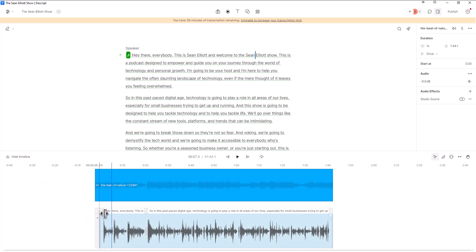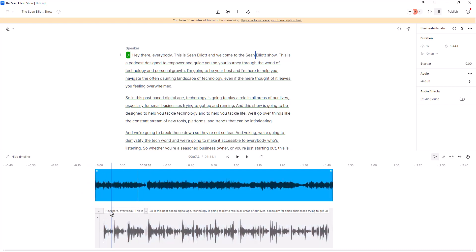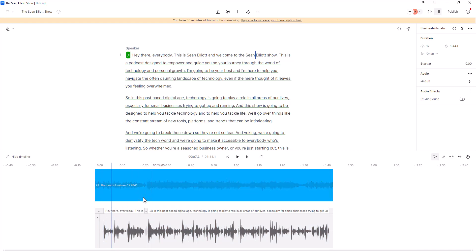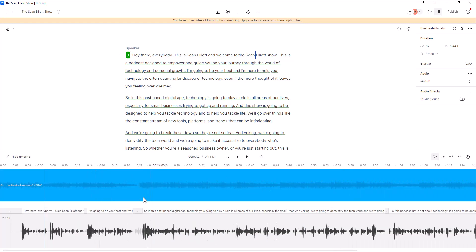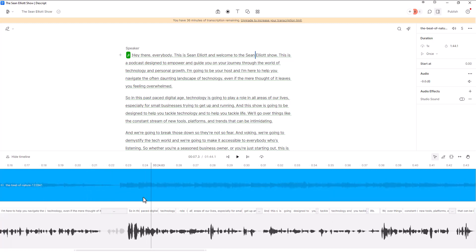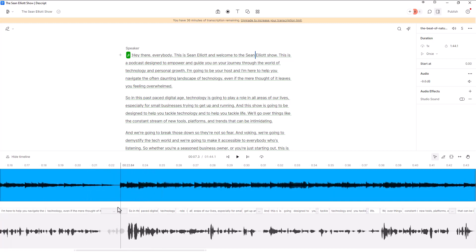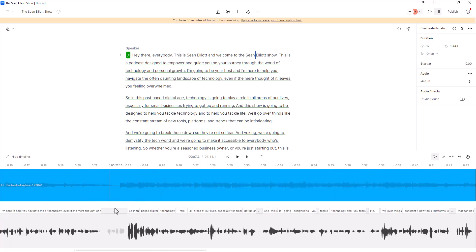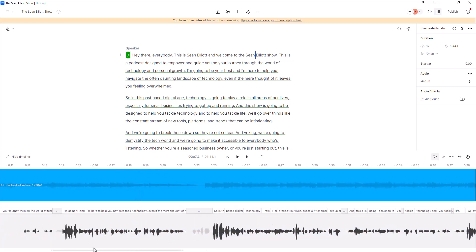What I'm going to do is I'm going to hold my control button down and I'm going to use my mouse wheel and scroll forward in order to make the waves a little bit longer, give me a little bit more visibility on the waves and kind of see what's going on here.